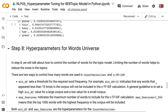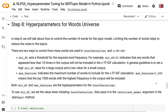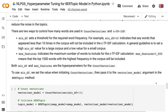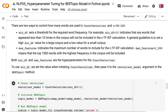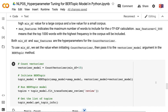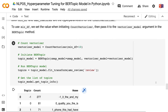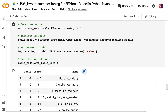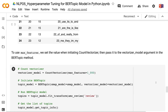In step 8, we will talk about how to control the number of words for the topic model. Limiting the number of words helps to reduce noise in topics. There are two ways to control how many words are used in CountVectorizer and c-TF-IDF. min_df sets a threshold for the required word frequency — for example, min_df equals 10 means any word appearing fewer than 10 times in the corpus will not be included in the c-TF-IDF calculation. A general guideline is to set a high min_df value for large corpora and a low value for small corpora. max_features indicates the maximum number of words to include — max_features equals 1000 means the top 1,000 most frequent words are included. Both are hyperparameters for CountVectorizer, passed to the vectorizer_model argument in BERTopic.